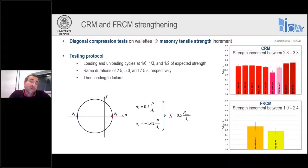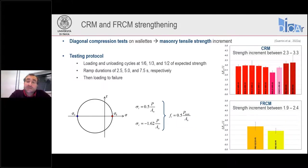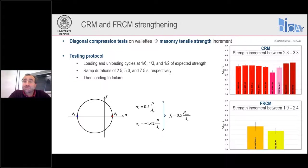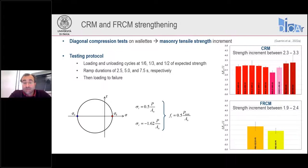From the diagonal compression tests, we determined the tensile strength using Mohr's circles — starting from the applied load P, we defined the principal tensile stress, and when P reached its maximum value, that principal stress was the tensile strength of the material. With the different CRM methods, we reached tensile strength increments ranging between 2.3 and 3.3 — on average a factor of about 2.8.